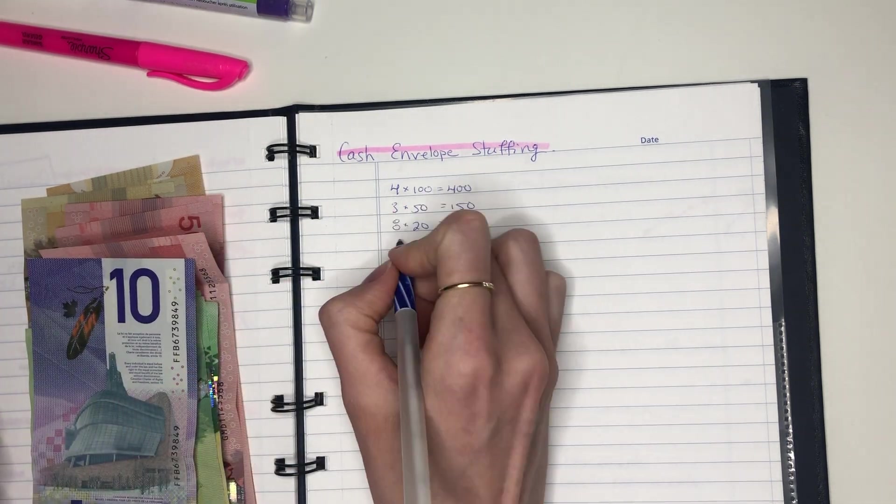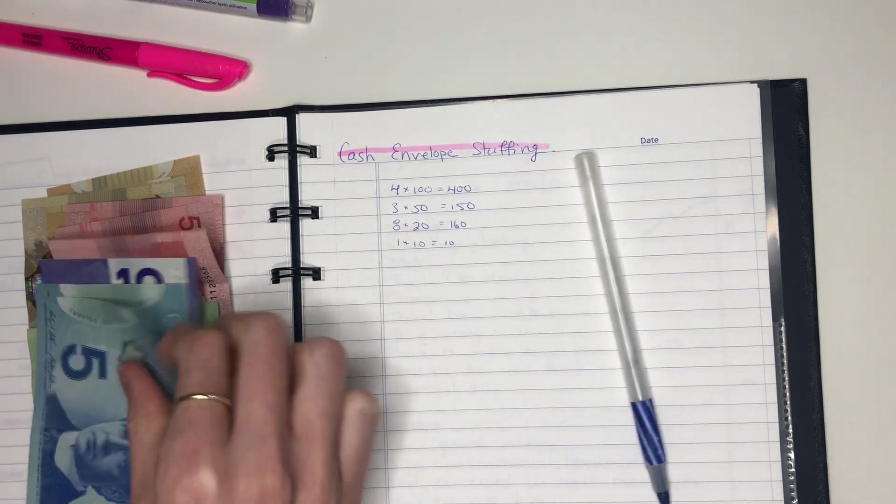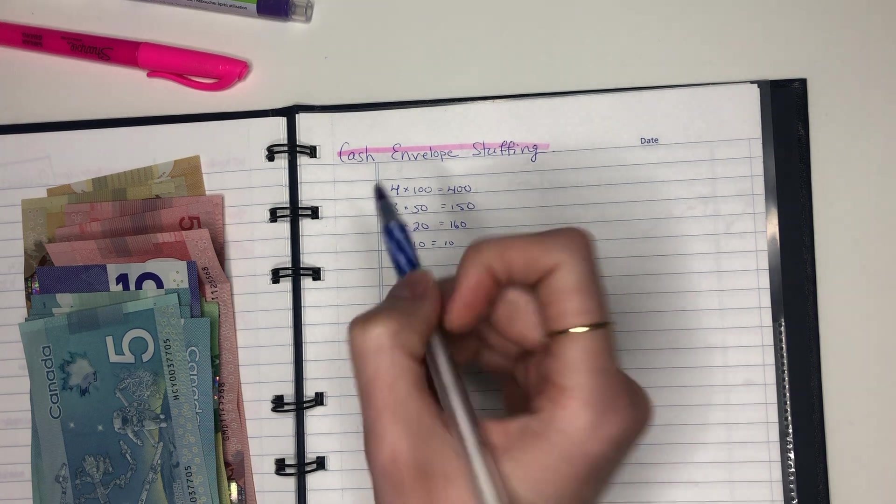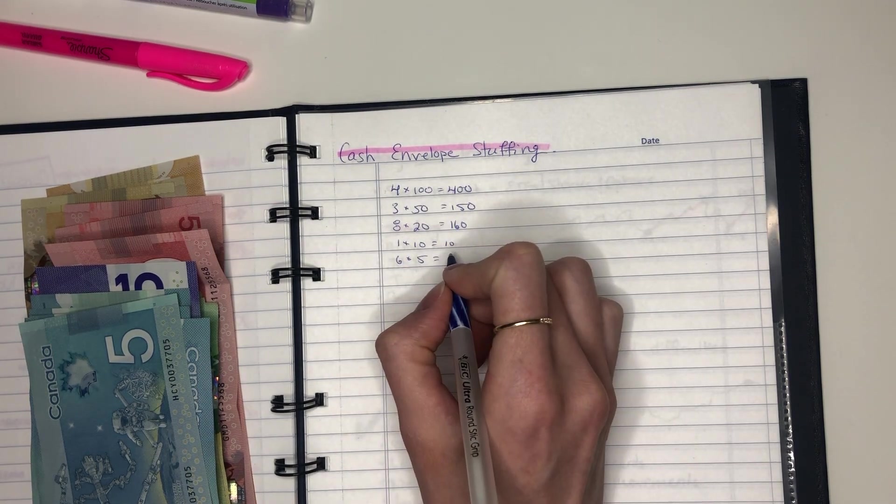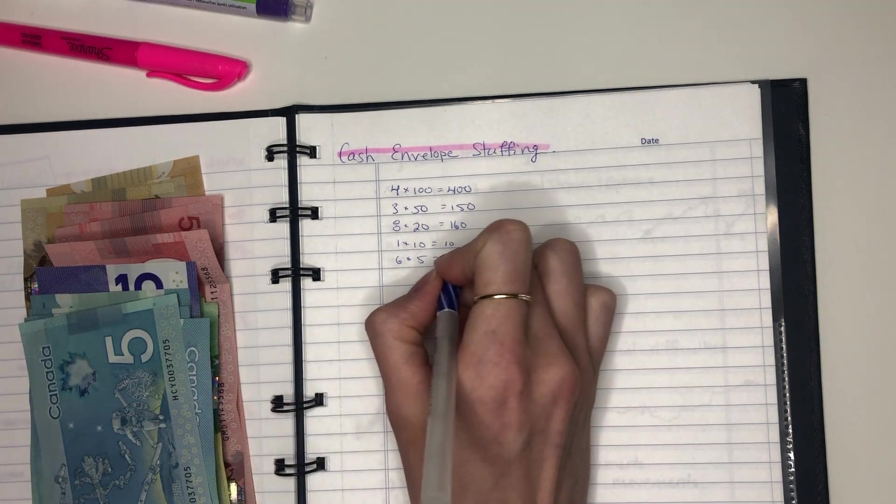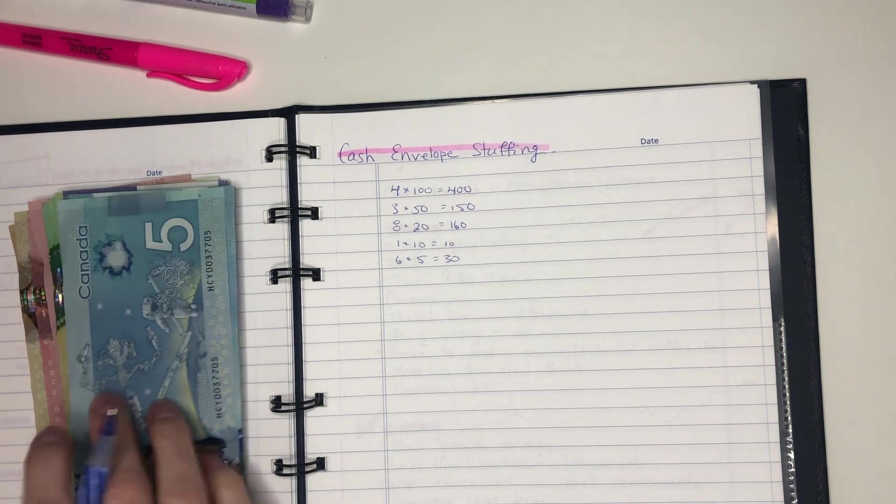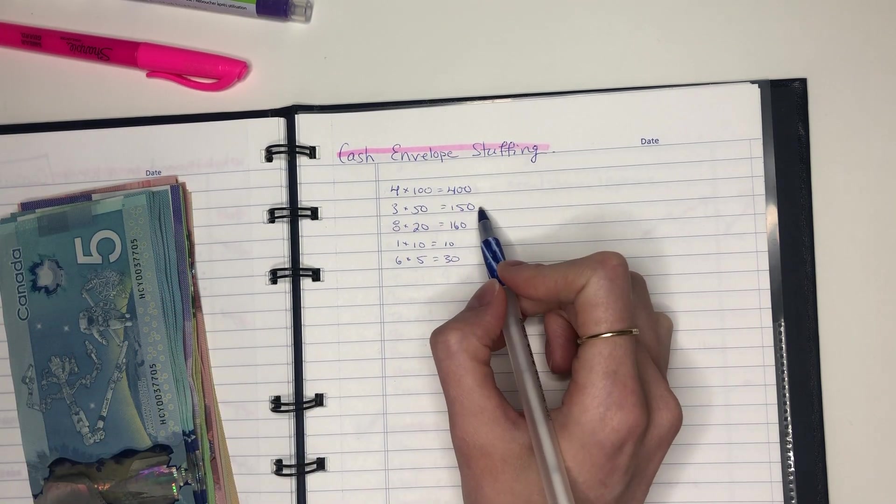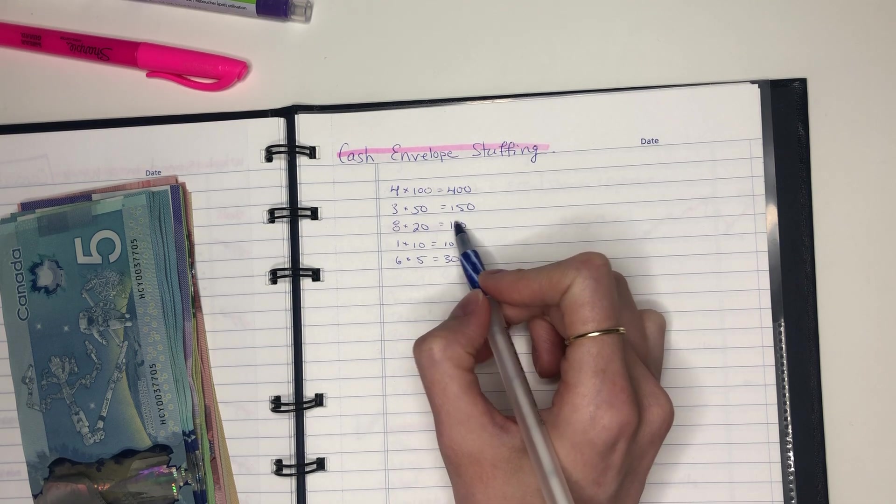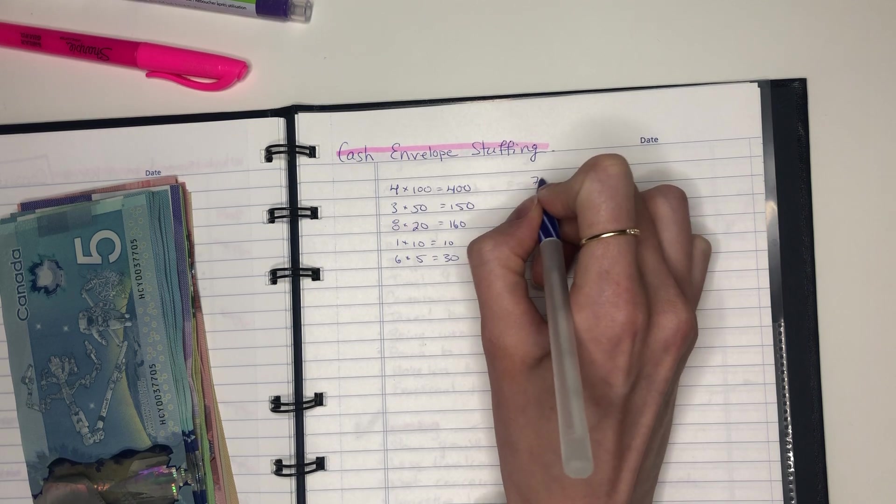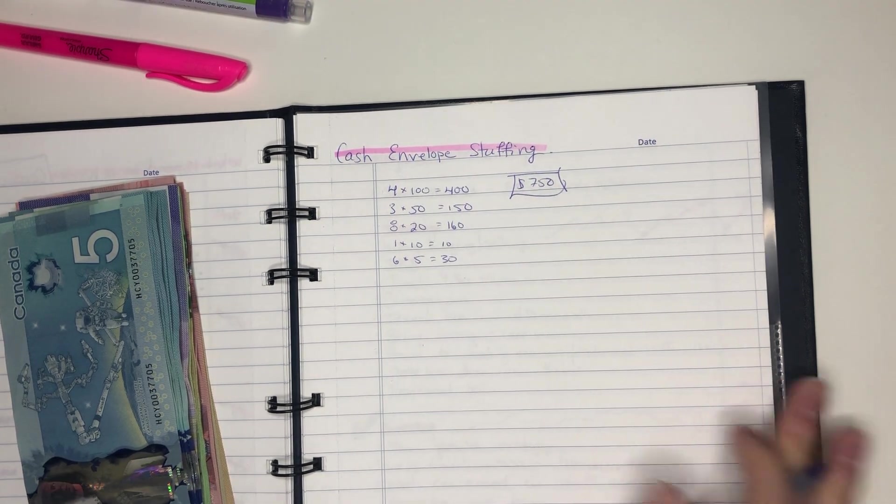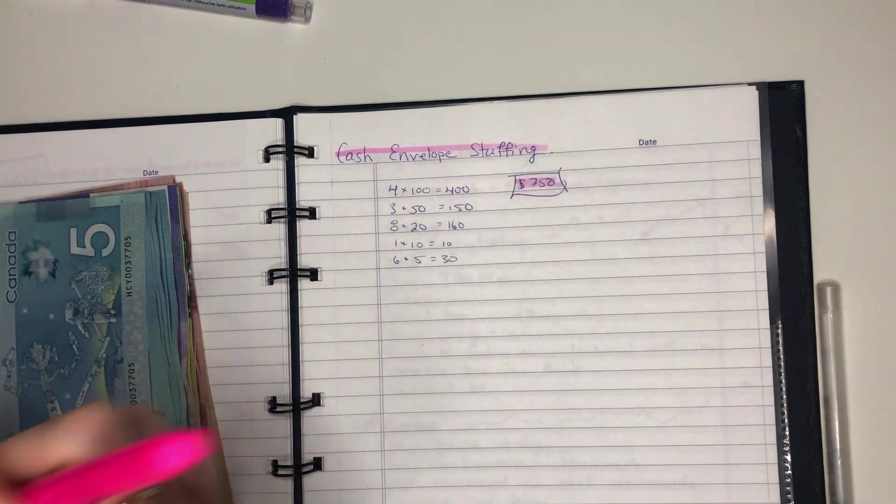We have one times 10. And then for fives we have six times five, which is $30. Just double checking. I've always been that person. So how much do we have all together? 400, 550, 650, 710, 720, 750 is my total. So quite a bit more than what we usually have. So $750 is the amount that we're working with today.